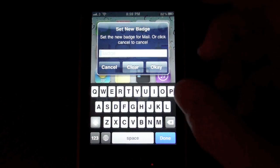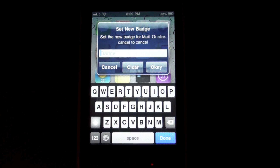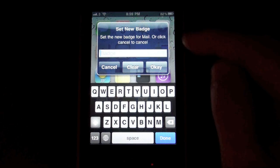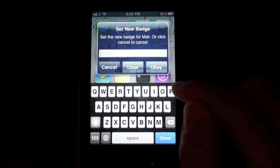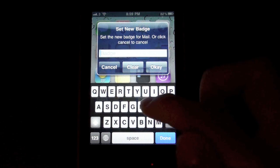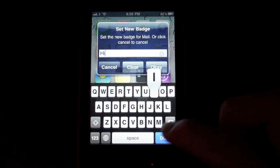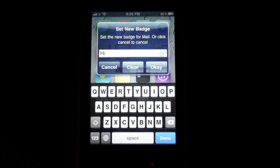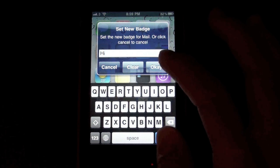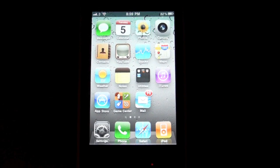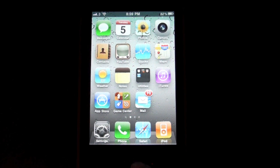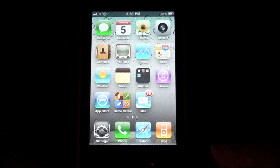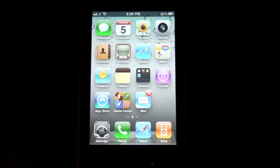This alert will come up that says 'Set New Badge' and you can set a new badge. I can name it 'Hi' and you can just press OK, and a new badge has been added to your mail icon.